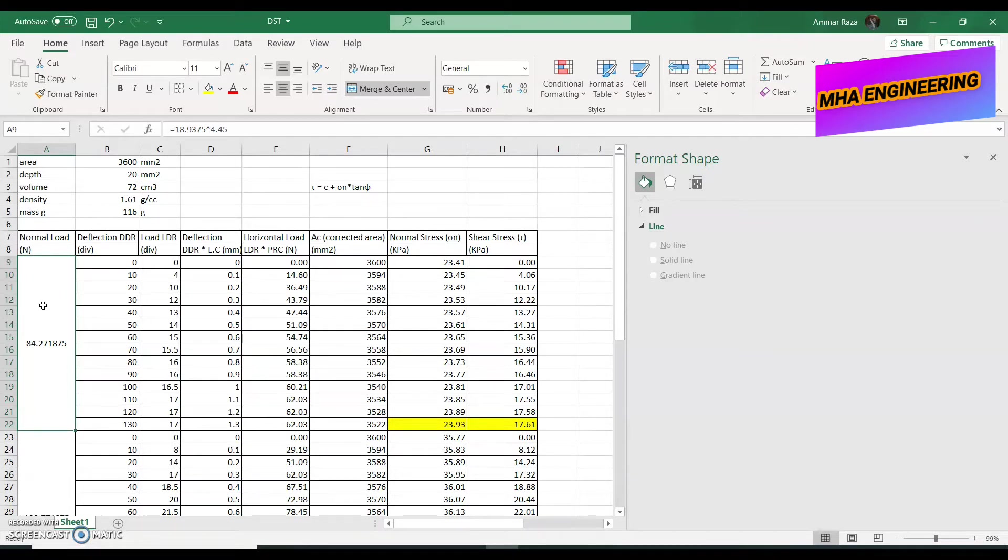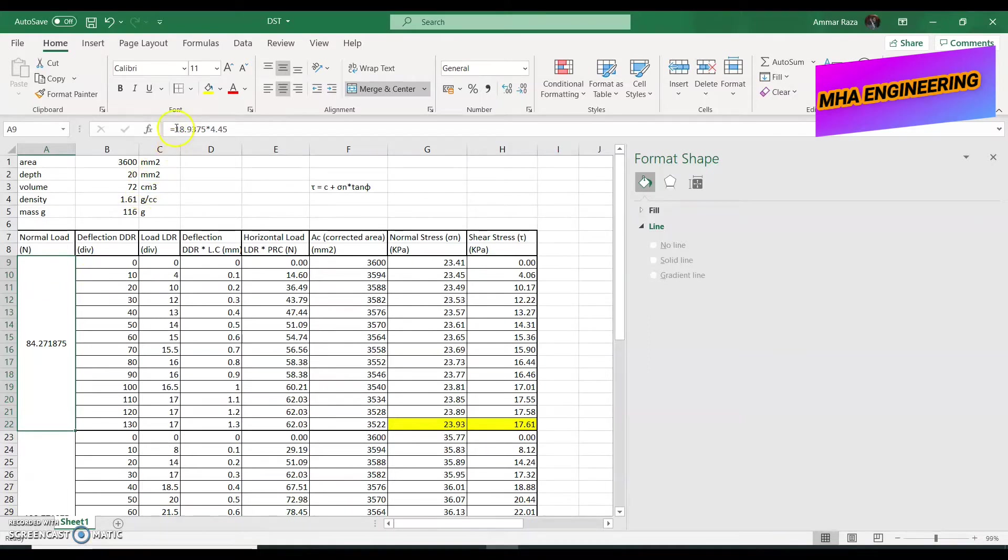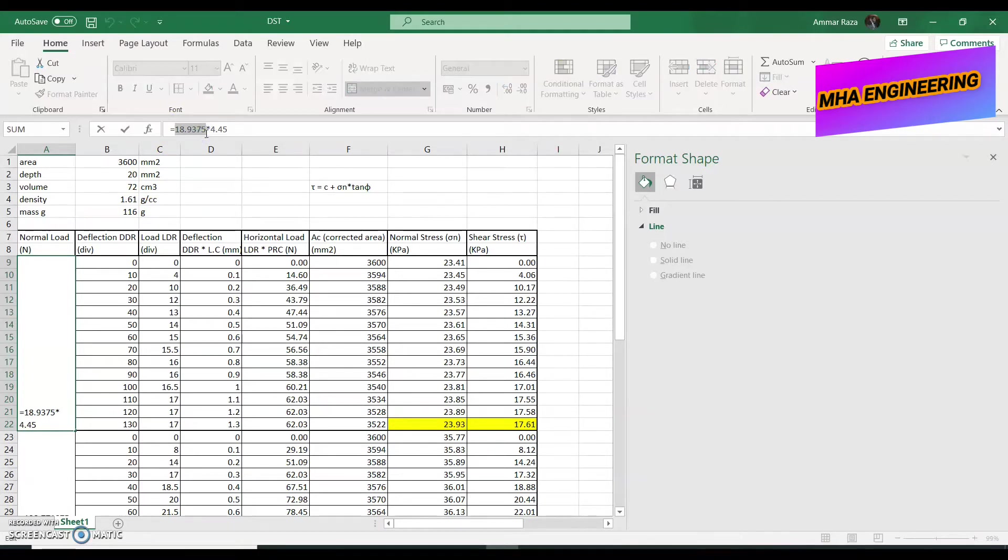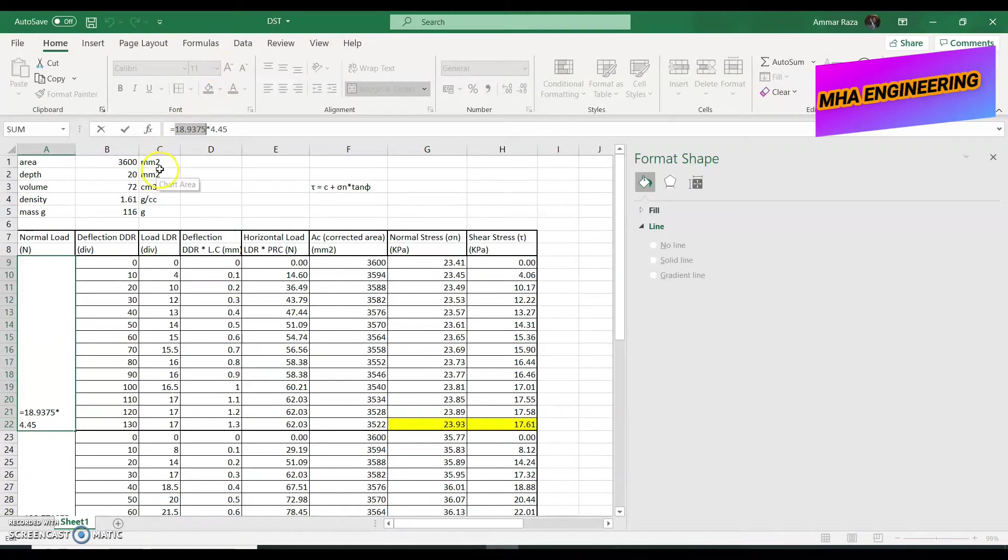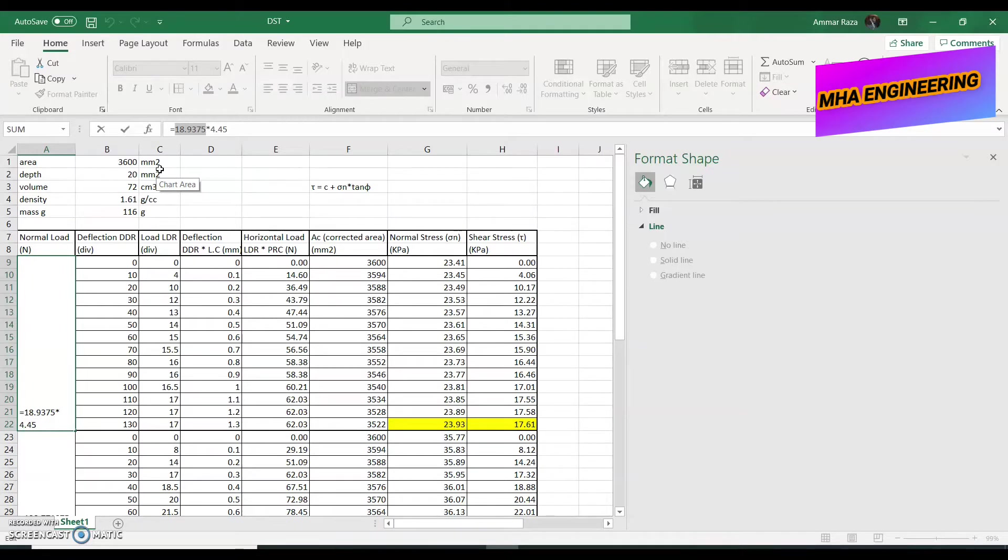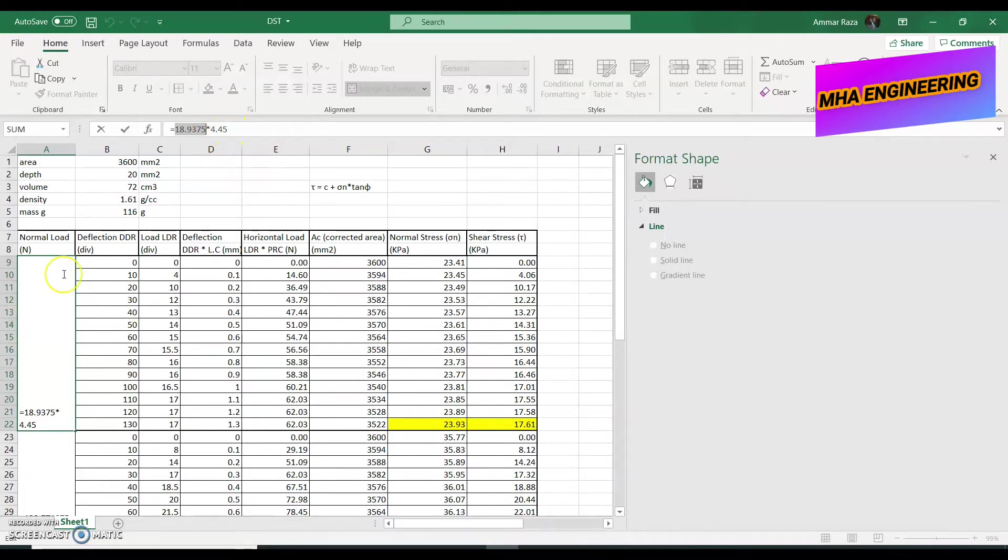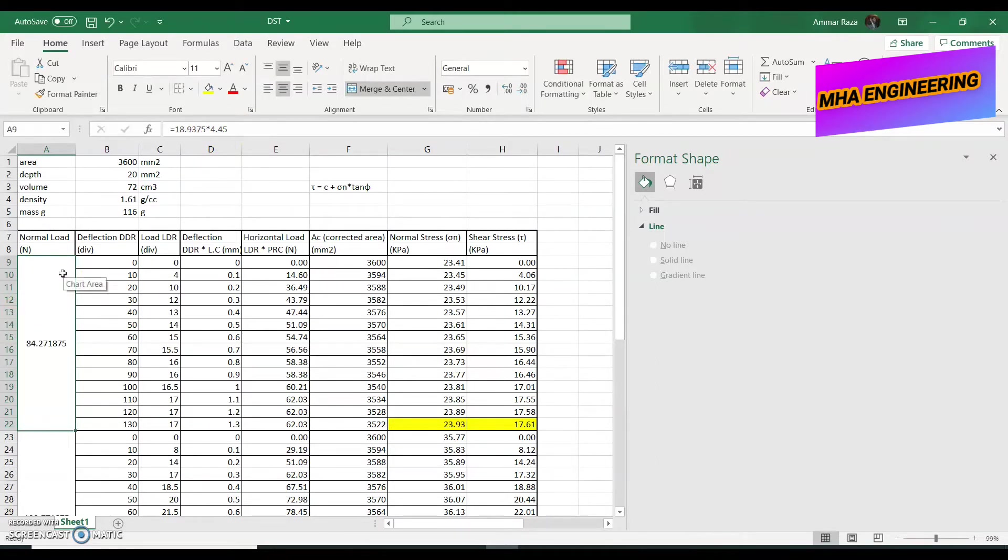So, the load hanger itself weighed 8.9375 pounds and the plate I placed on the hanger weighed 10 pounds. So, we have a weight of 18.9375 pounds. However, as you can see over here, some of our units are in SI and the other we are recording in FPS. So, we have to keep a consistent unit scheme throughout our entire calculation. So, I am multiplying 18.9375 with 4.45 to convert pounds into newtons. So, we have 84.27 newtons.